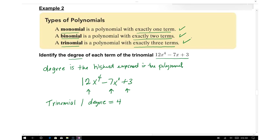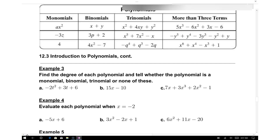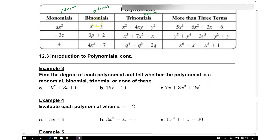To summarize, polynomials are classified by the number of terms. One term is a monomial, two terms is a binomial, and three terms is a trinomial. Anything more than three terms is simply called a polynomial. The table shown illustrates this classification with examples of monomials, binomials, and trinomials.